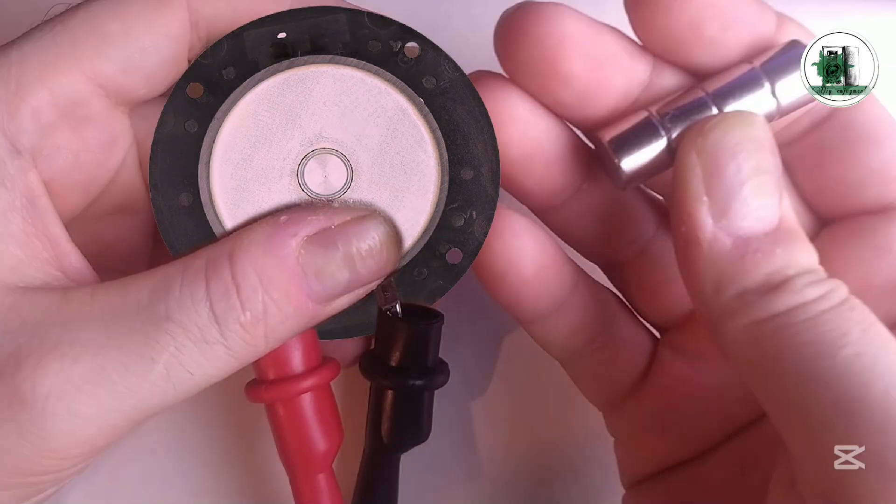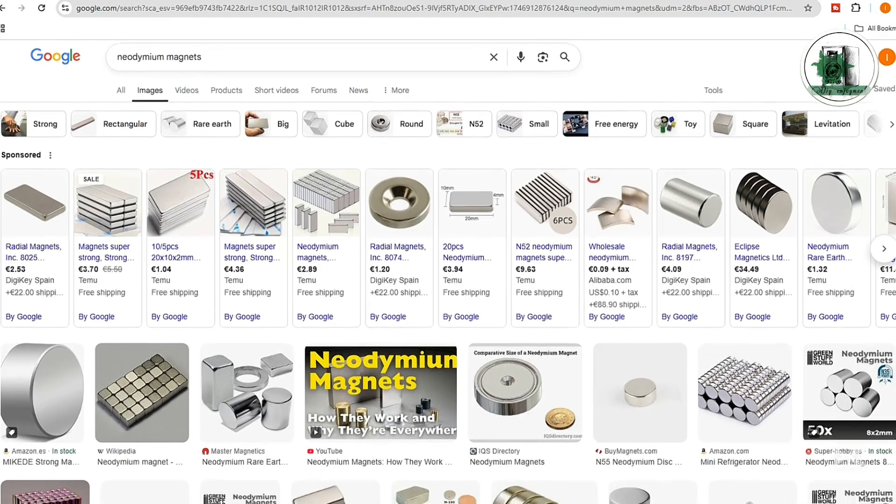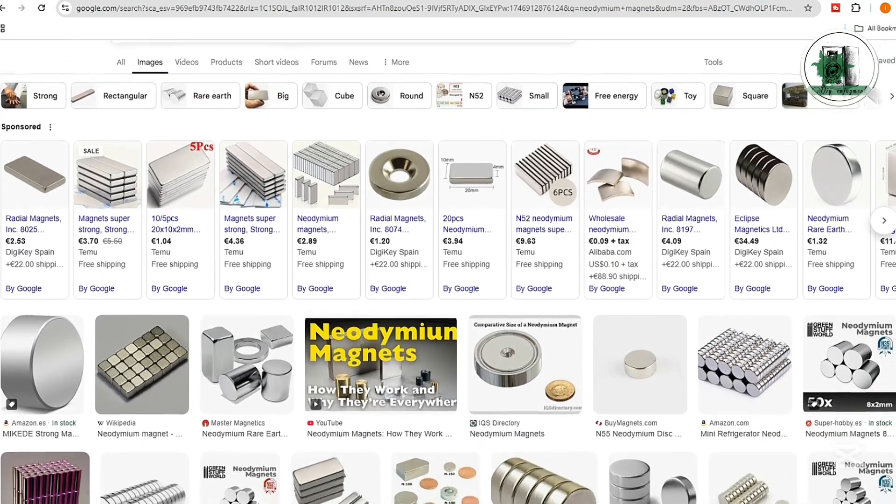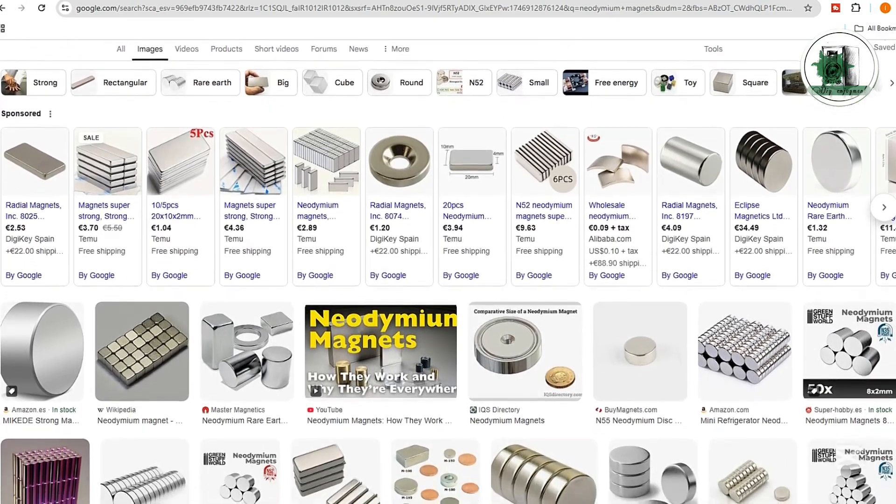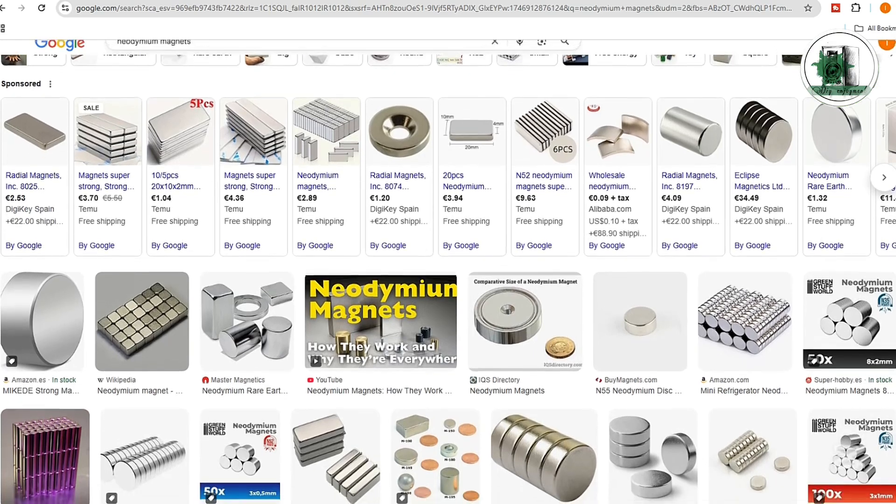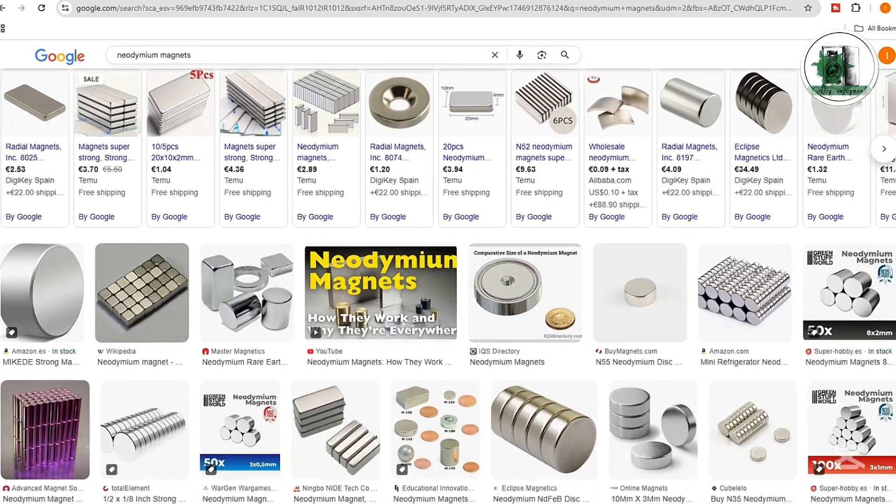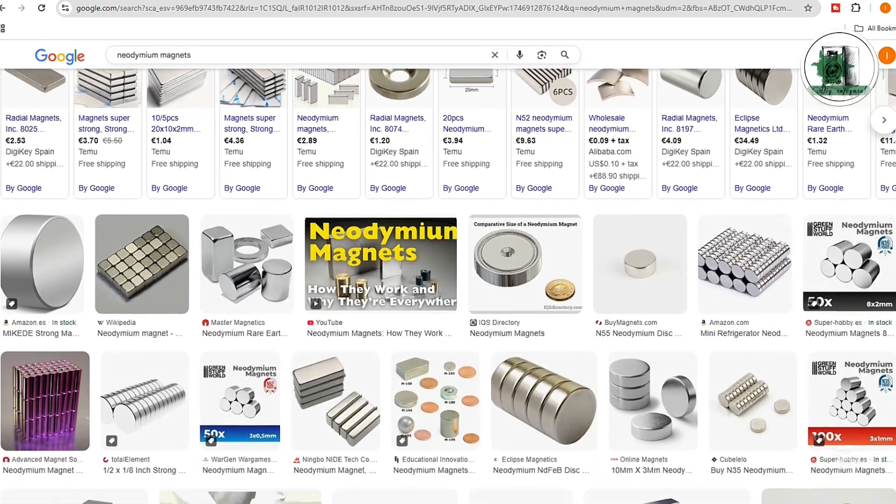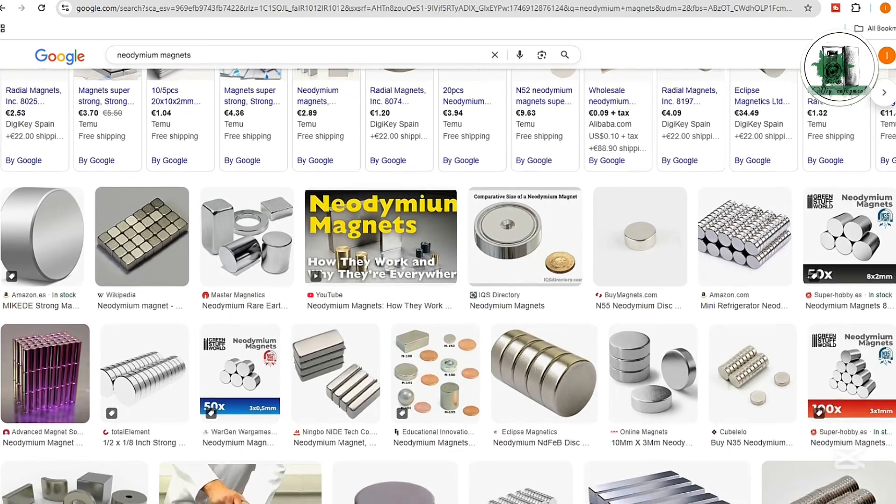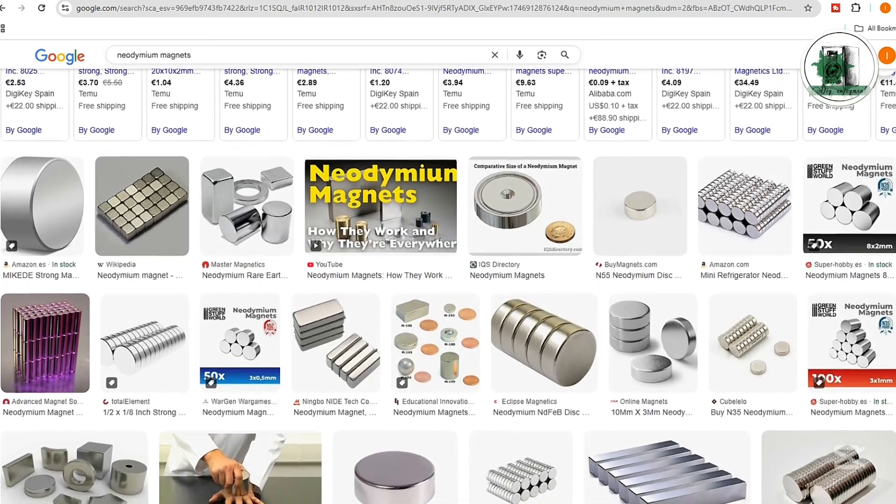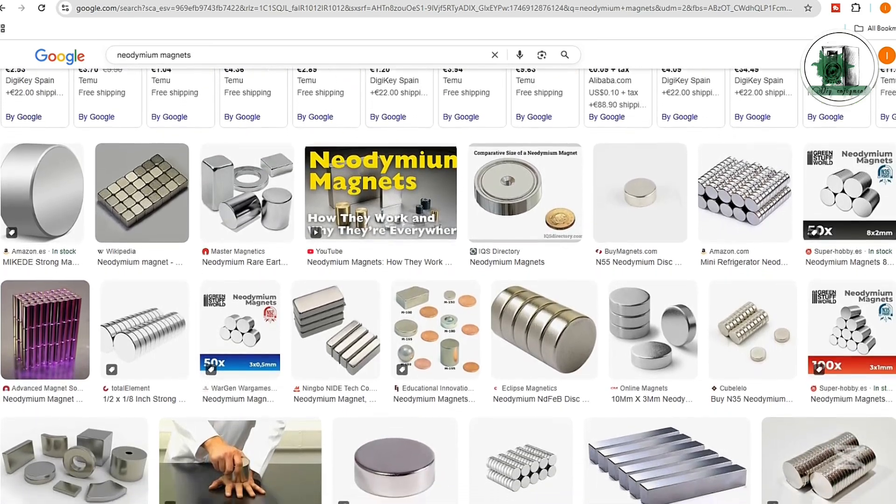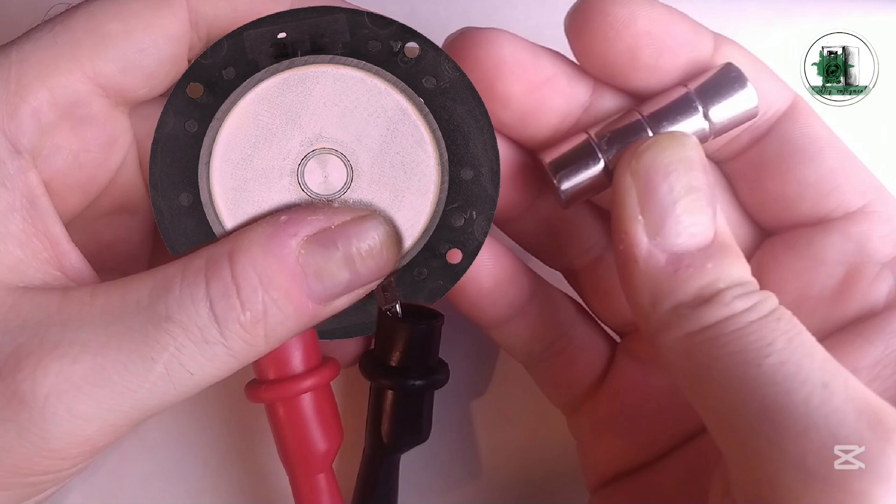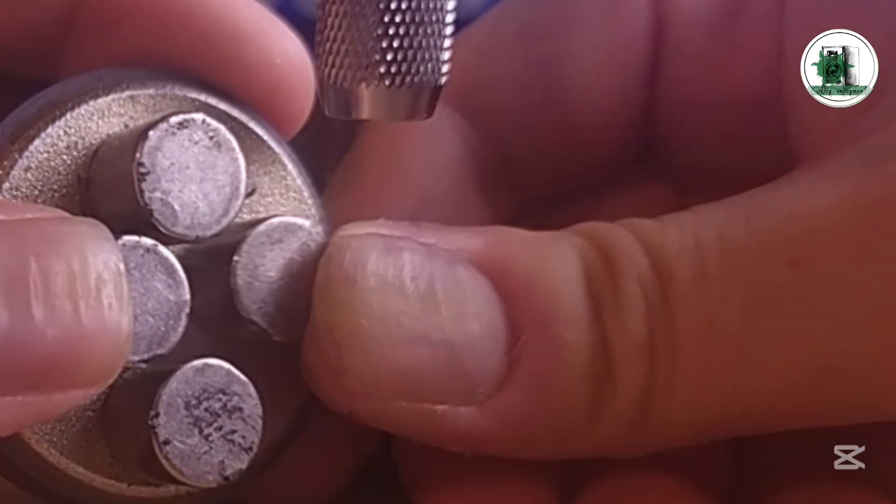Now add the neodymium magnet. There are many types of neodymium magnets and you can try different ones with your drivers. But in my experience, the biggest improvement in sound pressure usually happens with drivers that have weaker magnets. For example, small tweeters with ferrite magnets. After placing the neodymium magnets, check whether they repel each other like this.